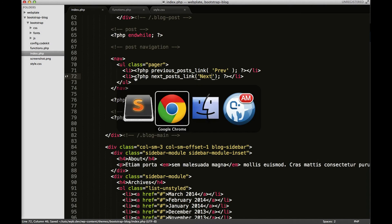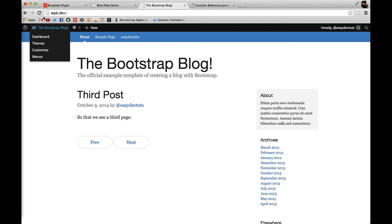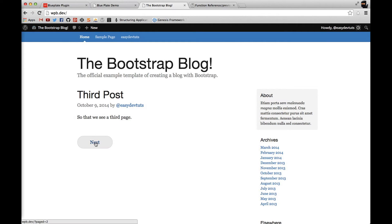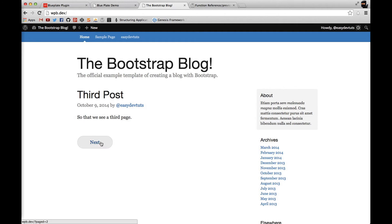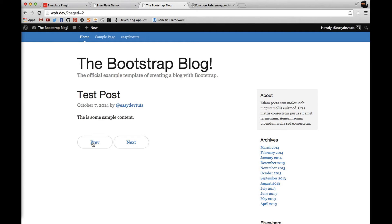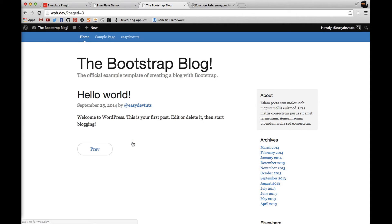When I switch back to my browser and refresh, you'll see here that now only the next button shows which is because this is the latest post. When I click on it, you'll see the next post. Then I click on it again and you'll see the last post.